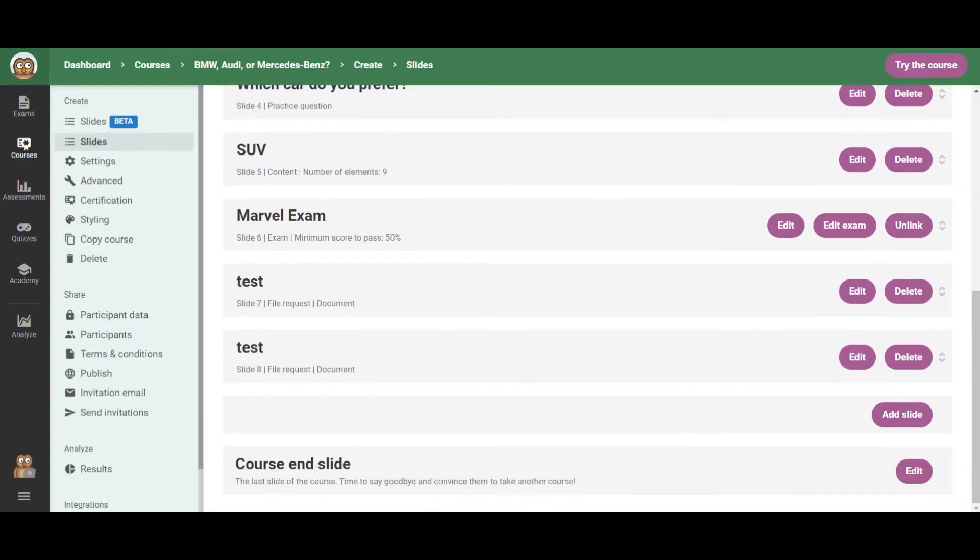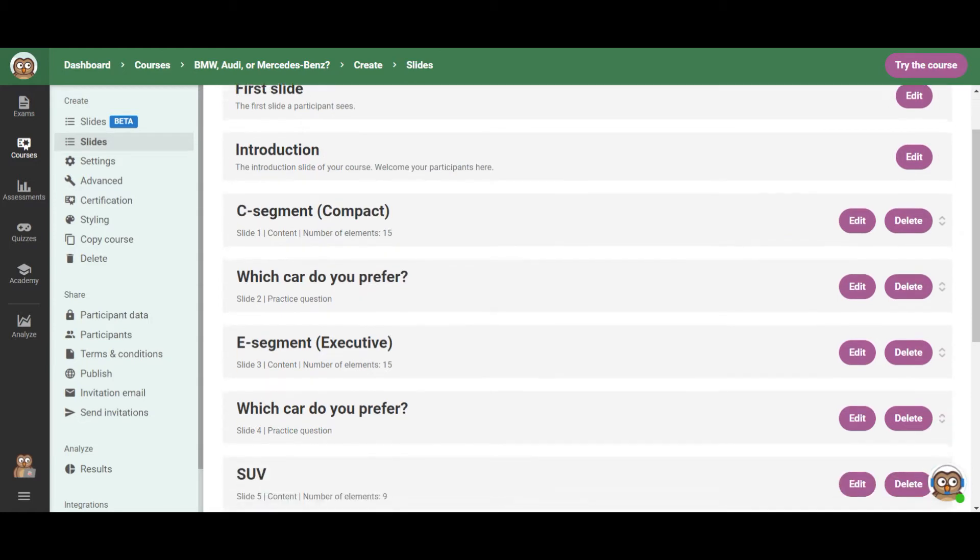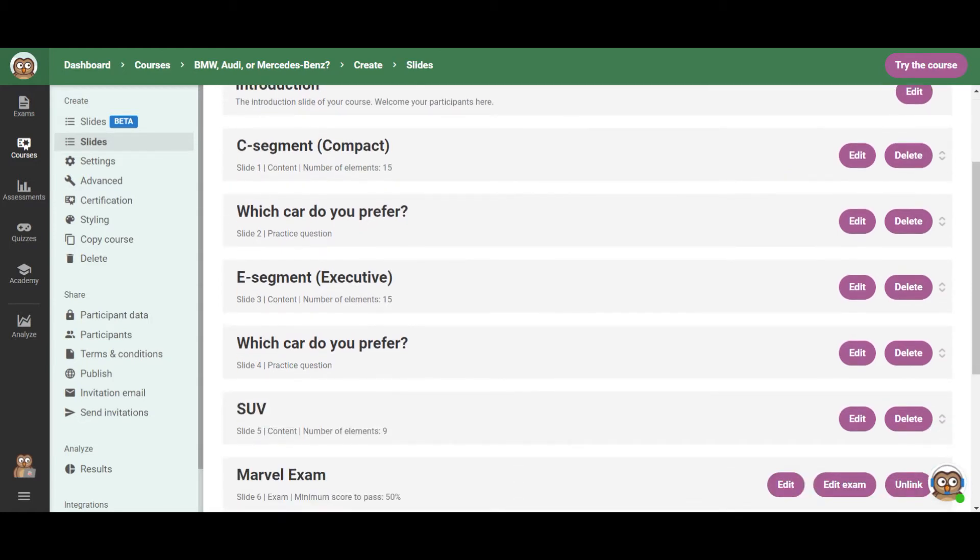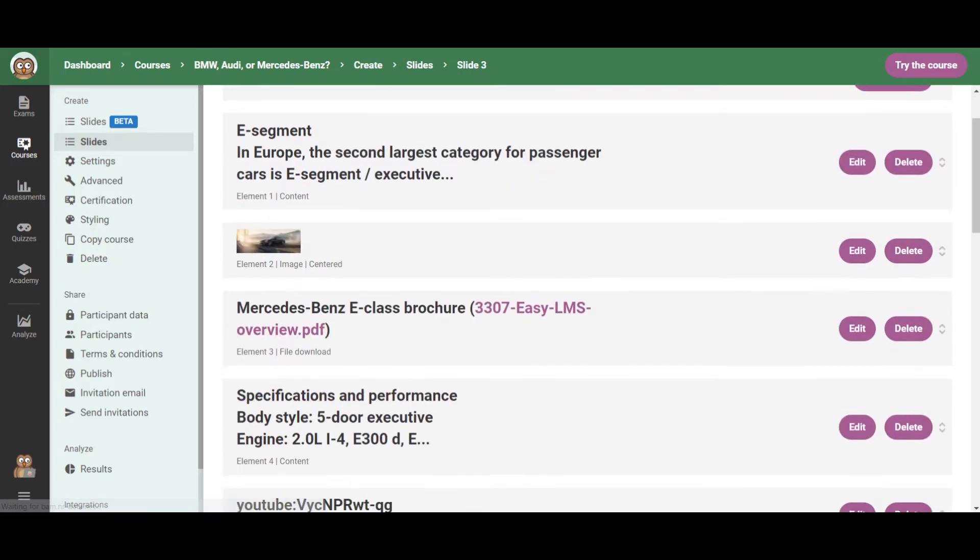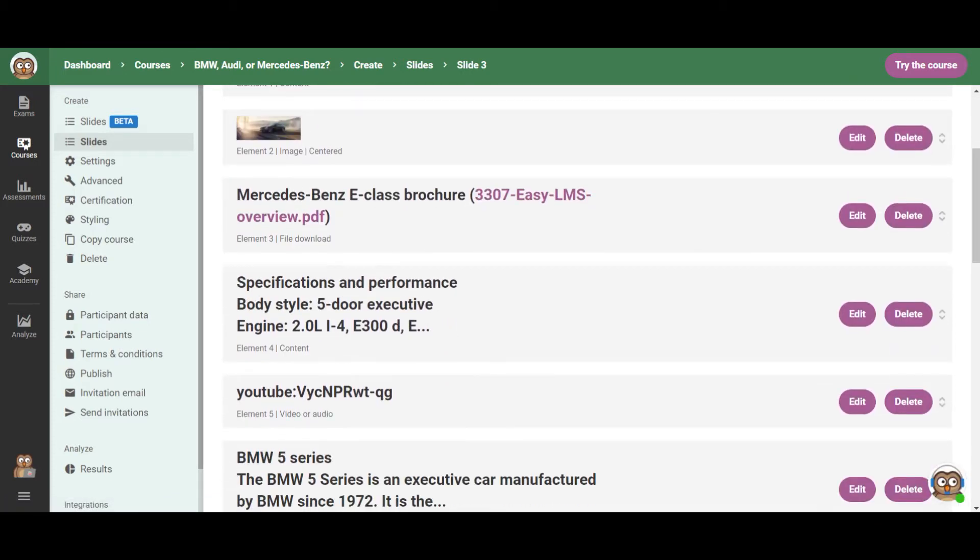So if you go and check one of the content slides, then you have images, PDF download, videos, etc.